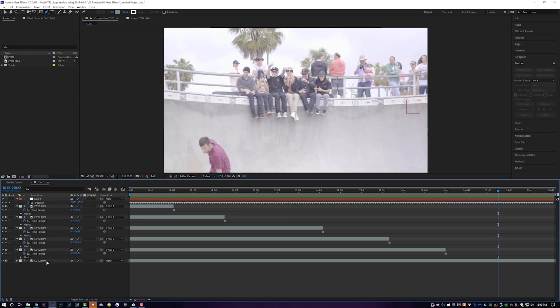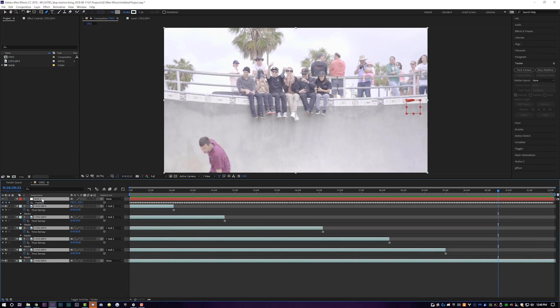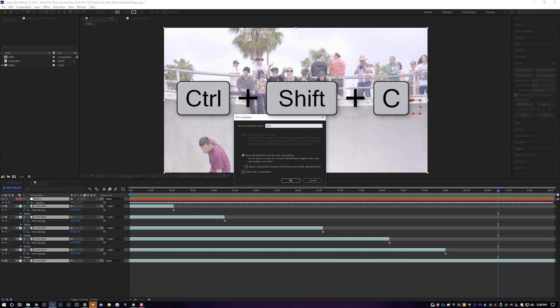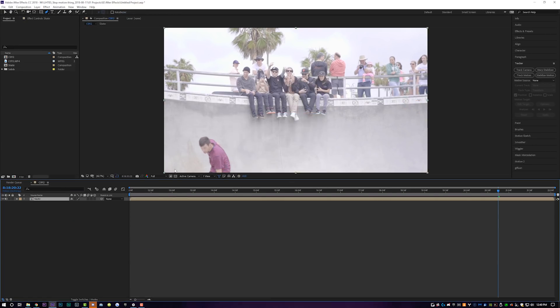What we're going to do now is highlight all of our layers — select your bottom one, hold down shift and select the top one, and hit Shift+Control+C to pre-compose. We're going to call this 'skate'.